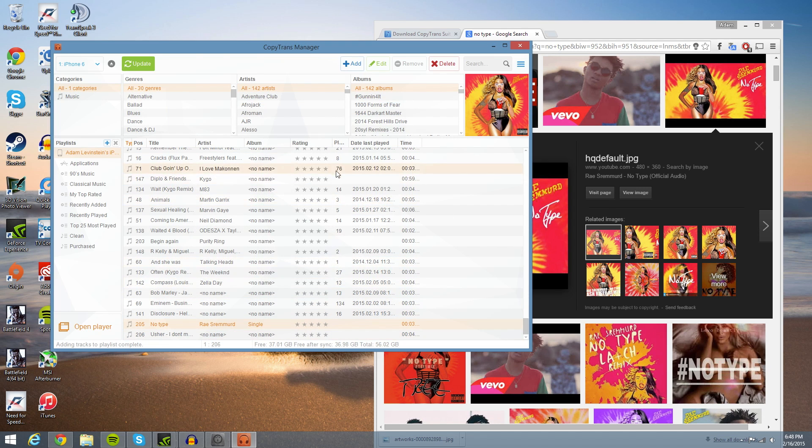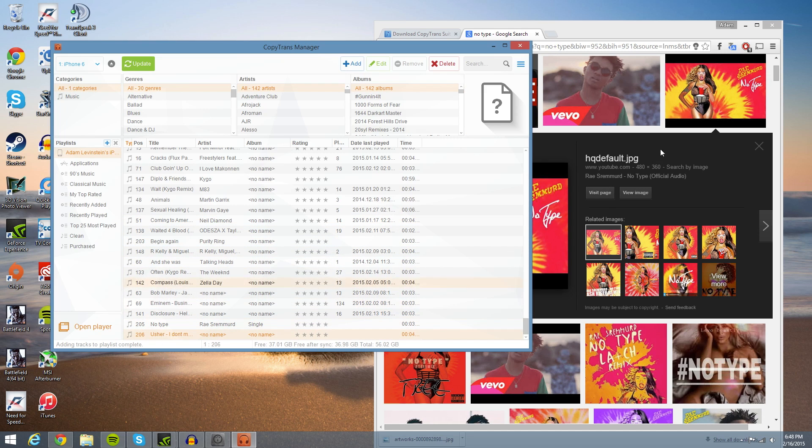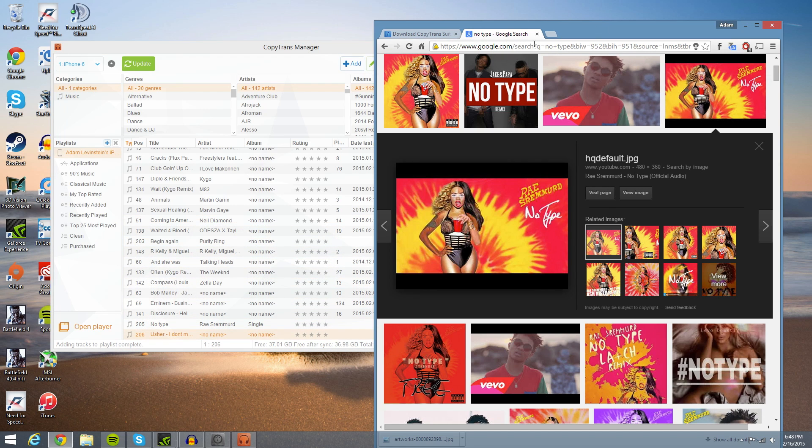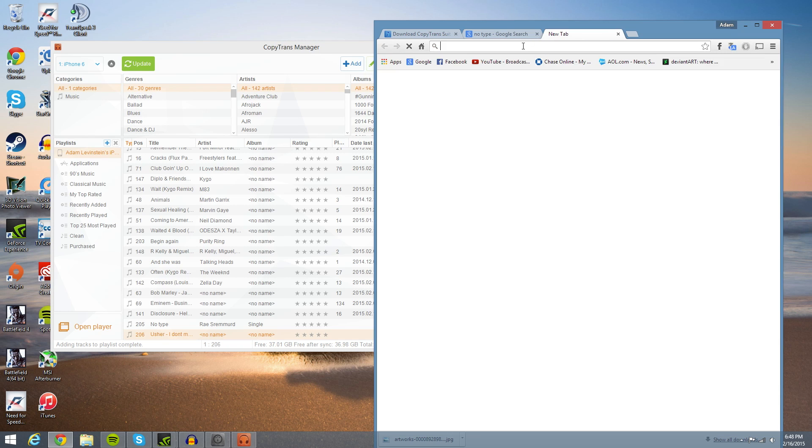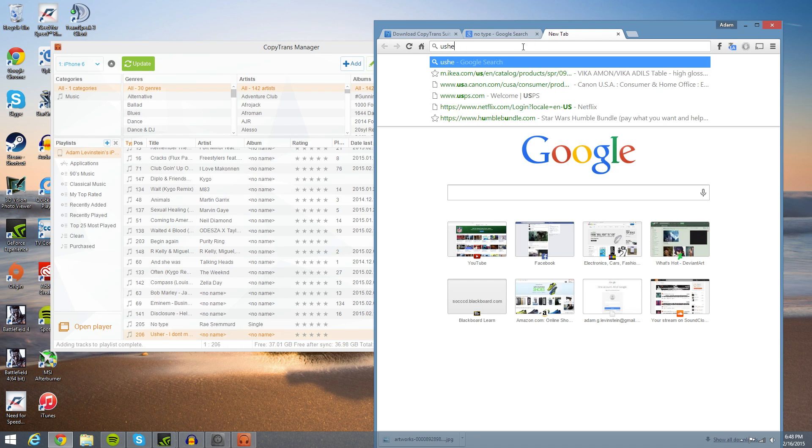You can rate it, and it'll also give you information about playing time, how long the song is. So I'm going to do that the same thing for this.